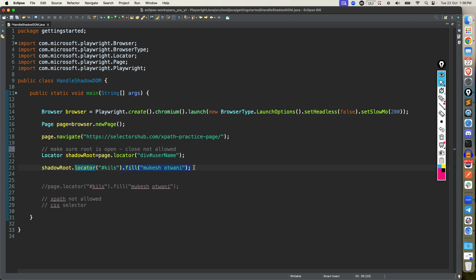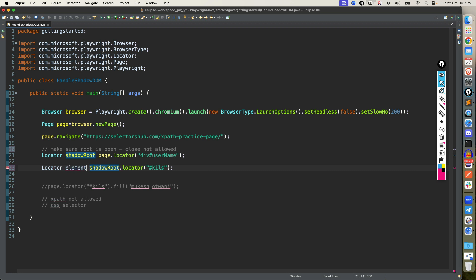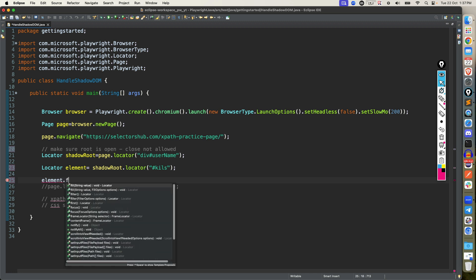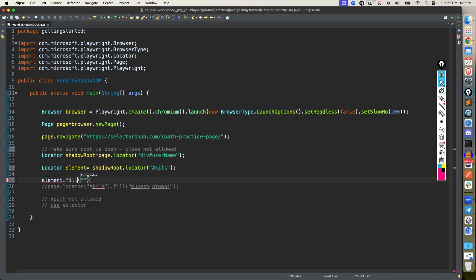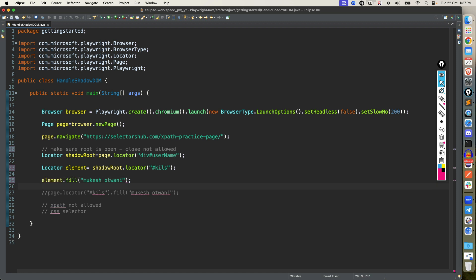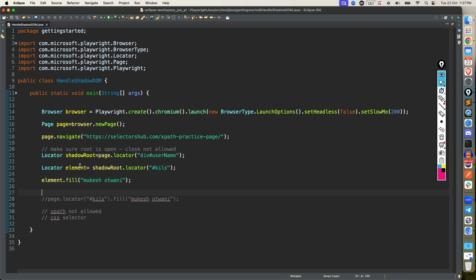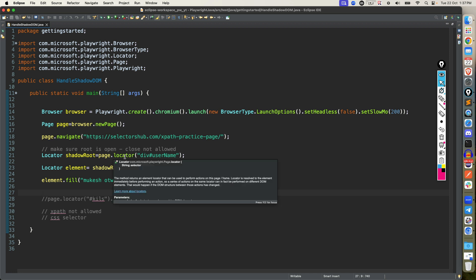If you want to further do this, this actually again will return you the element. So I will say element, then you can say element.field. So what I did, I actually typed in one line. But in case if you want to break it down, this is how it will work. So auto piercing, we are not having any dedicated method as well.